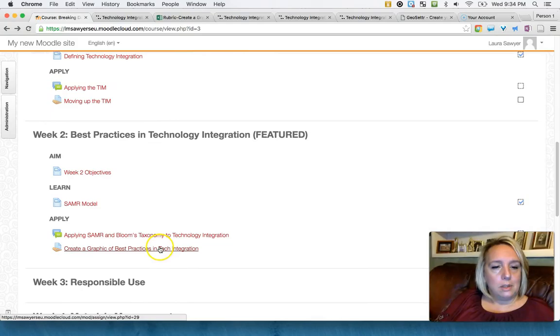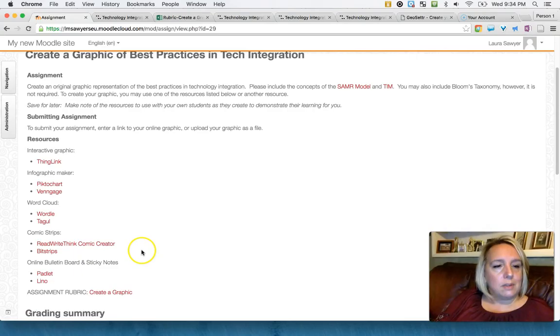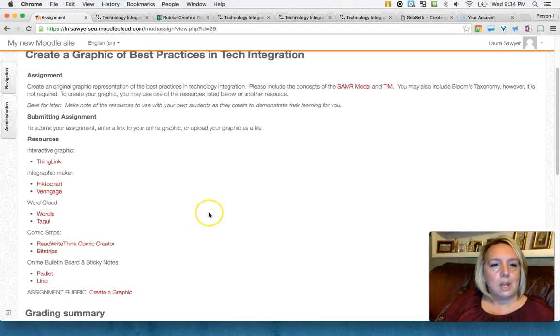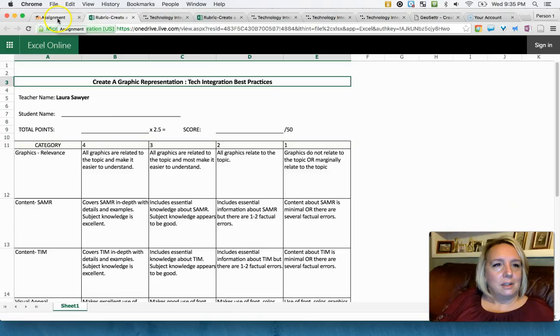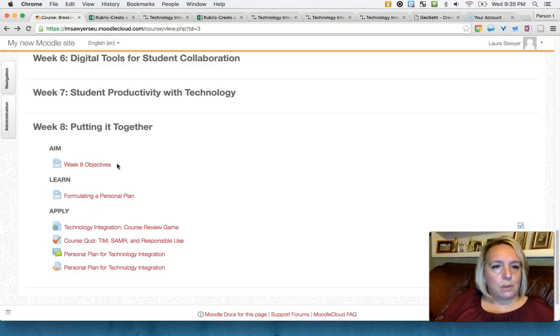In this case they're going to create a graphic of best practices and I've given them links. And again, save for later, make a note of the resources to use with your students, try to embed ideas for them to use in their classroom. And this is where I also have the rubric that we created.